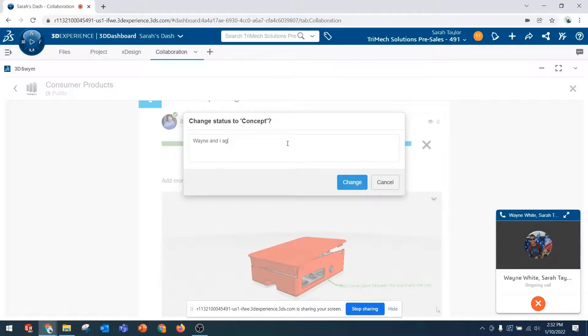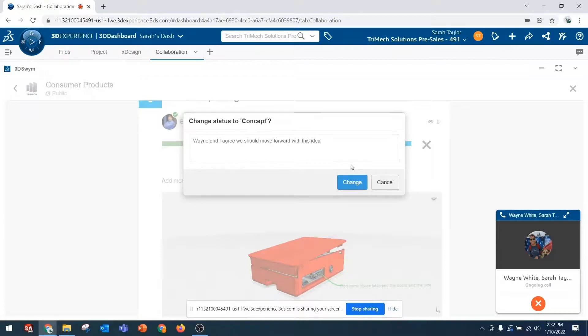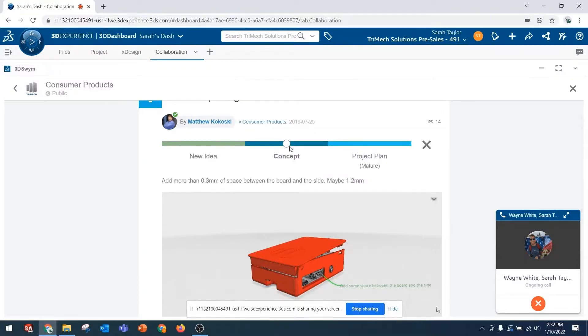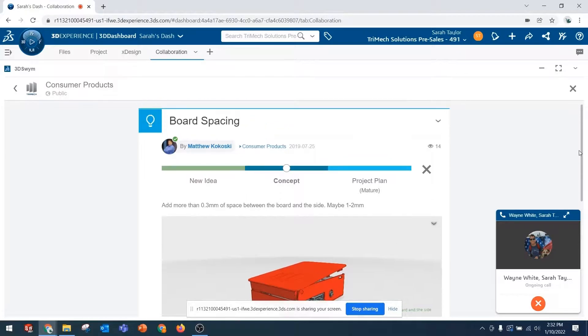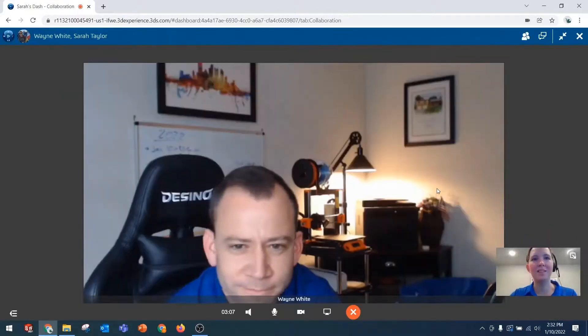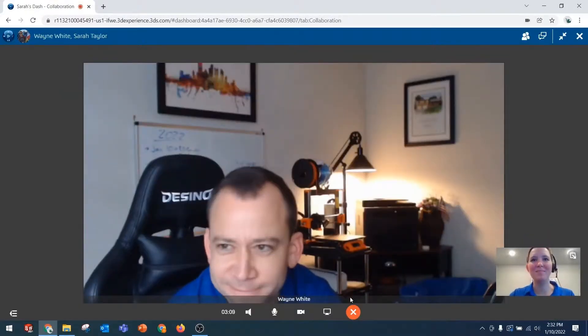That sounds good. Awesome. So that has now been moved to a concept. And I'll get in touch with Matt maybe for some more details. Sounds good, Sarah. Awesome. Thanks again, Wayne. Yep. Take care. Bye.